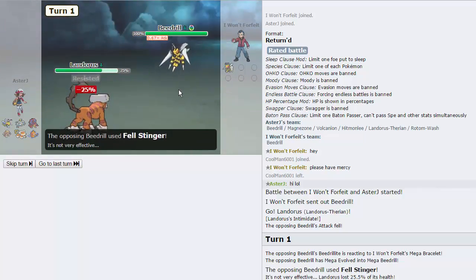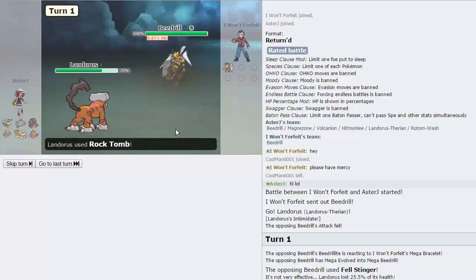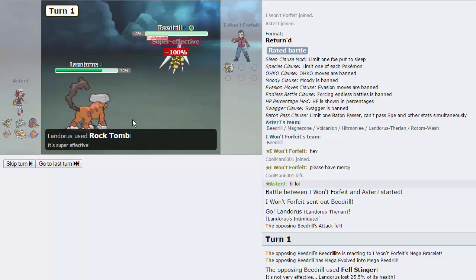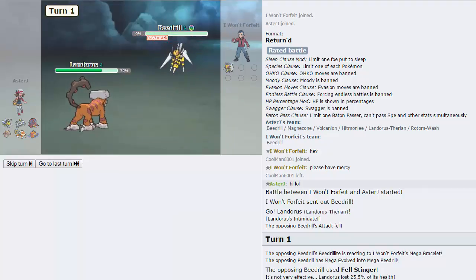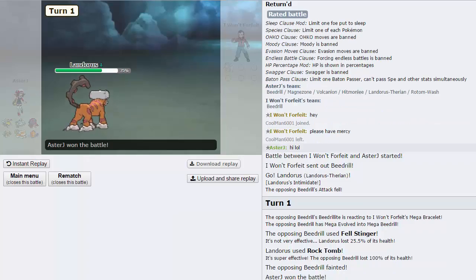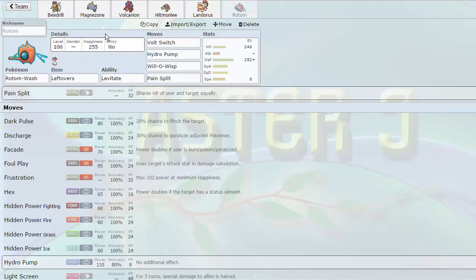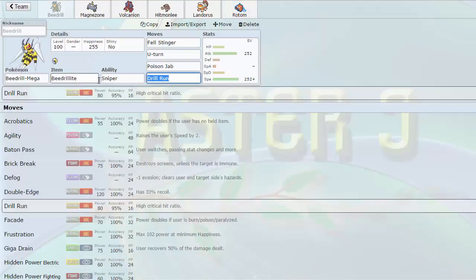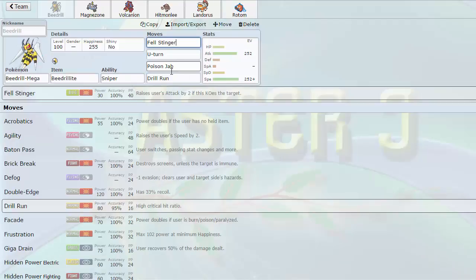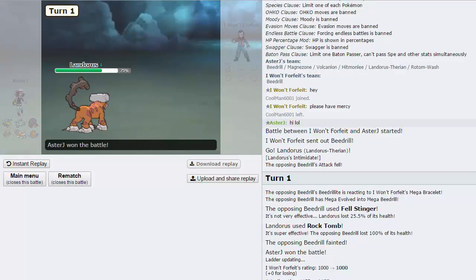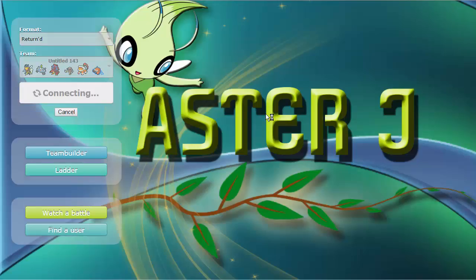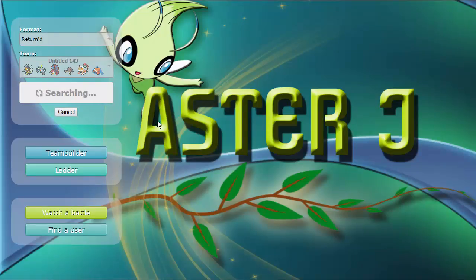He just goes for Fell Stinger. He's able to boost his attack. Oh no, it doesn't even boost. I guess it's only if it kills. GG my friend! Very nice. Why doesn't that work? Hold on. What does Fell Stinger do? Raises user's attack by two if it KOs the target. Okay perfect. Yeah. So it has to KO. So that's good to know. It's good that we found that out early. I'm really glad my opponent was using a Mega Beedrill because I probably wouldn't have known that. I would have thought that it would have just gotten the immediate plus two. So very nice there.